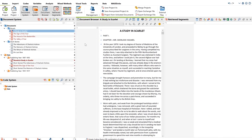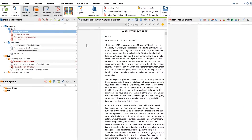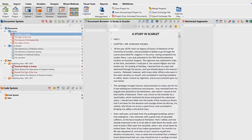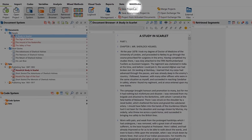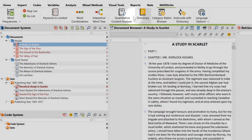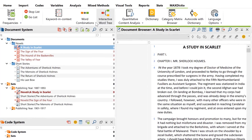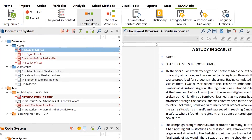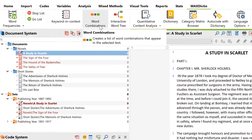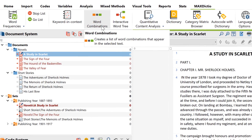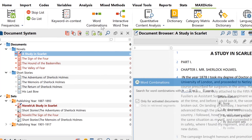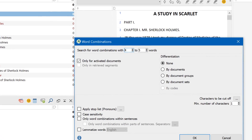An essential part of MaxDictio is to calculate and analyze frequencies of single words or entire word combinations. Let's start our Sherlock Holmes adventure by looking at the most frequently used word combinations in both the novels and short stories.